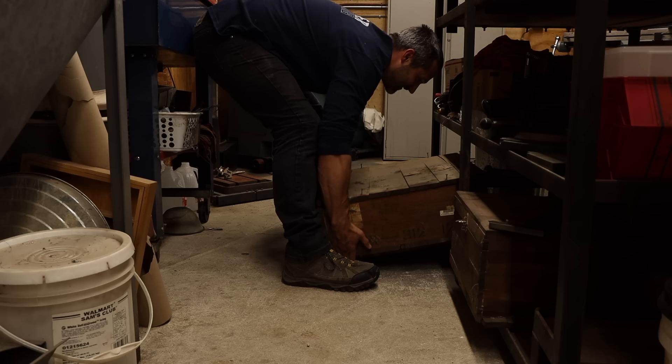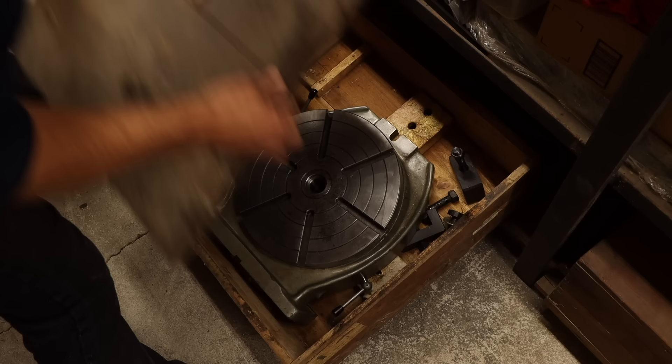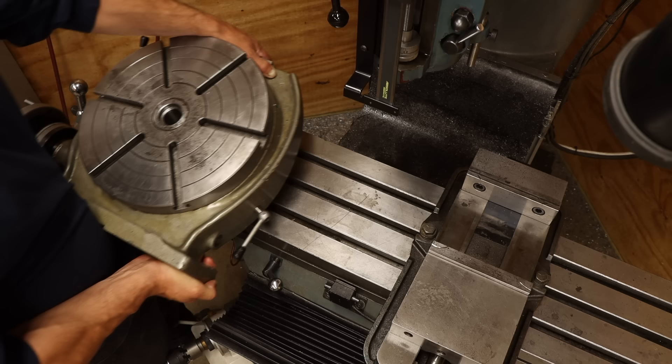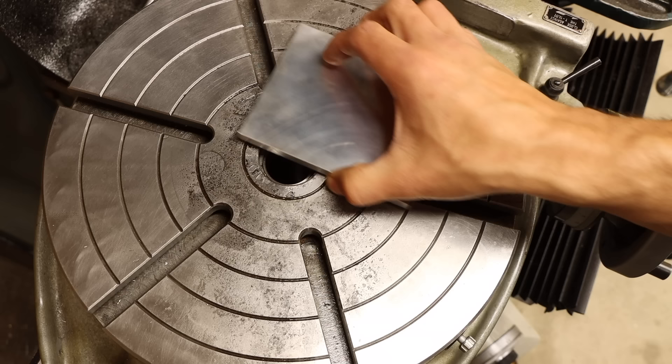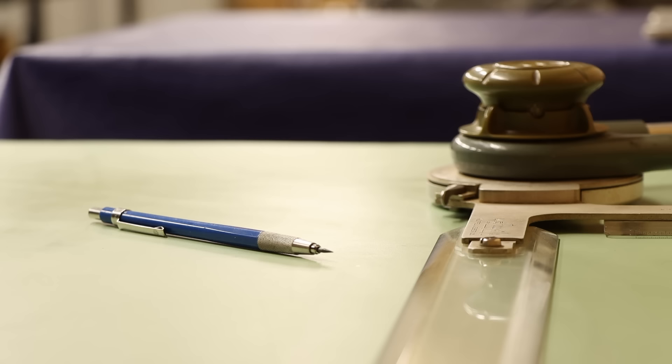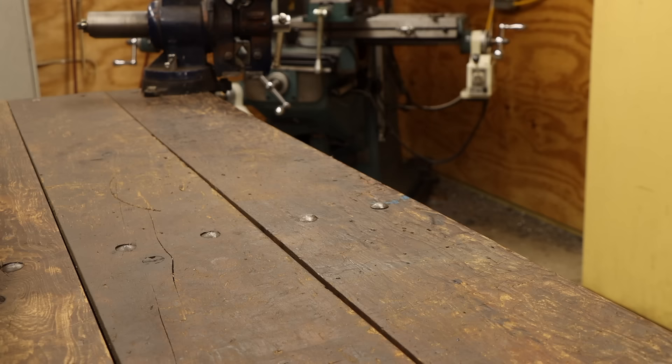Every design starts with an idea. In this case, I have an idea for a quick setup radius tool for the mill. Think of it like a rotary table, only small enough to fit in my vice and not weighing 200 pounds. It will have no hand wheels to crank, so it will be a lot faster to use.